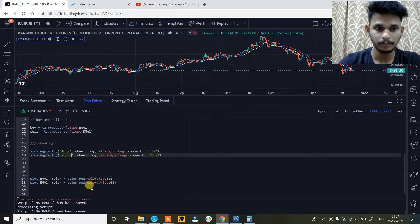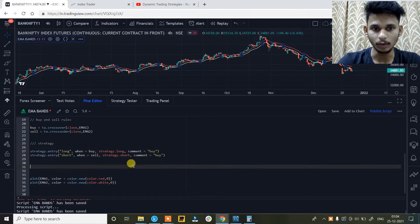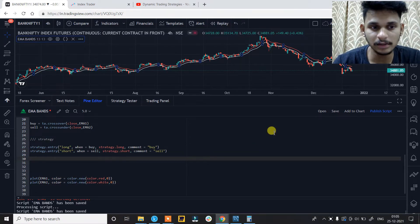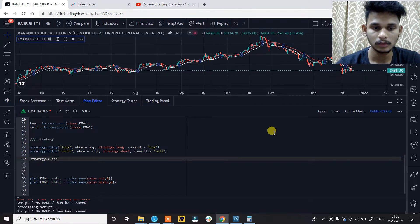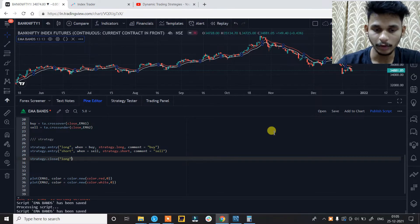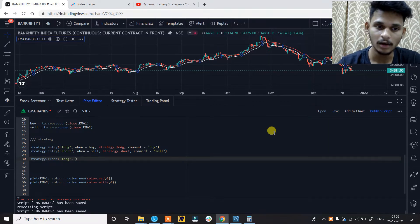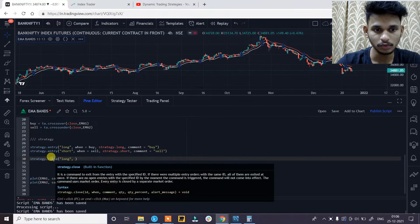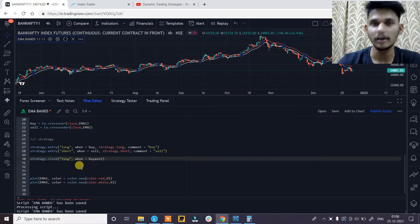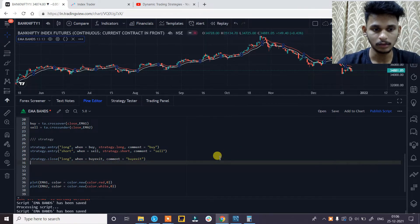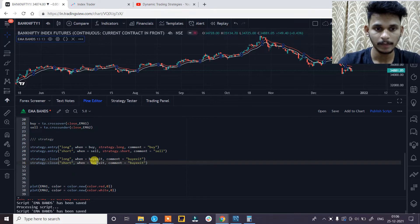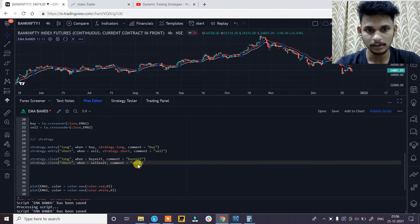Copy and paste the same below — id will be 'short', when is equals to sell, strategy.short — so this is the direction that we are going to set. The comment will be 'sell'. So as we have created the entry conditions, let's create the exit conditions. strategy.close — the id will be 'long', when is equals to buy_exit, and comment is equals to 'buy exit'.